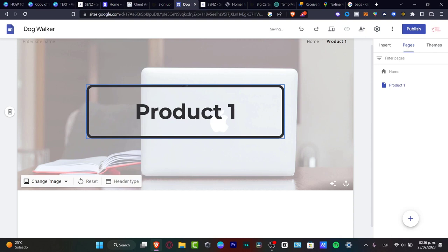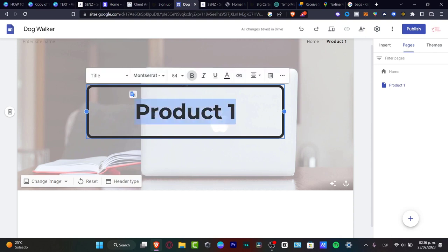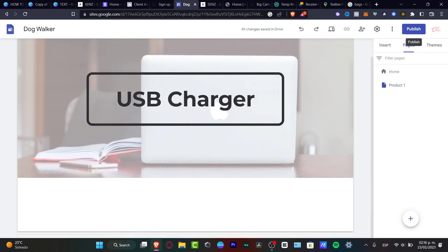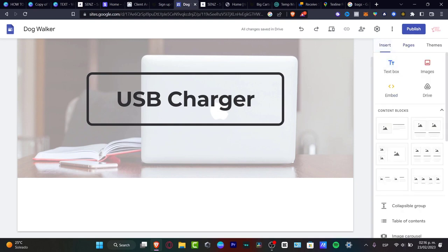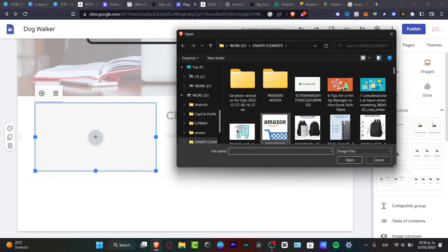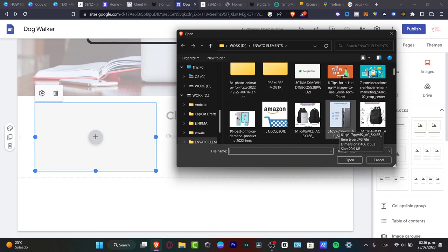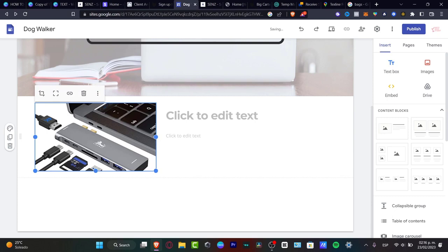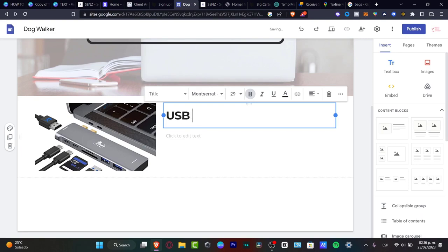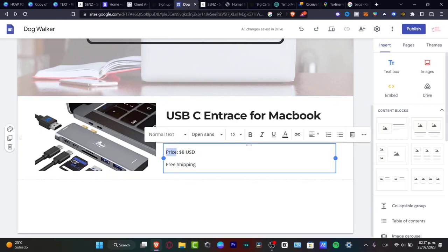Now I want to rename the page title to something like 'USB Charger'. Down here, I want to start adding my actual product. I can go into the Insert panel and choose content blocks. Here's the product block with a title and text editor. I'll hit the plus button, go to upload, and upload the image of my product. Then I'll change the text title to, for example, 'USB-C Charger for MacBook'.